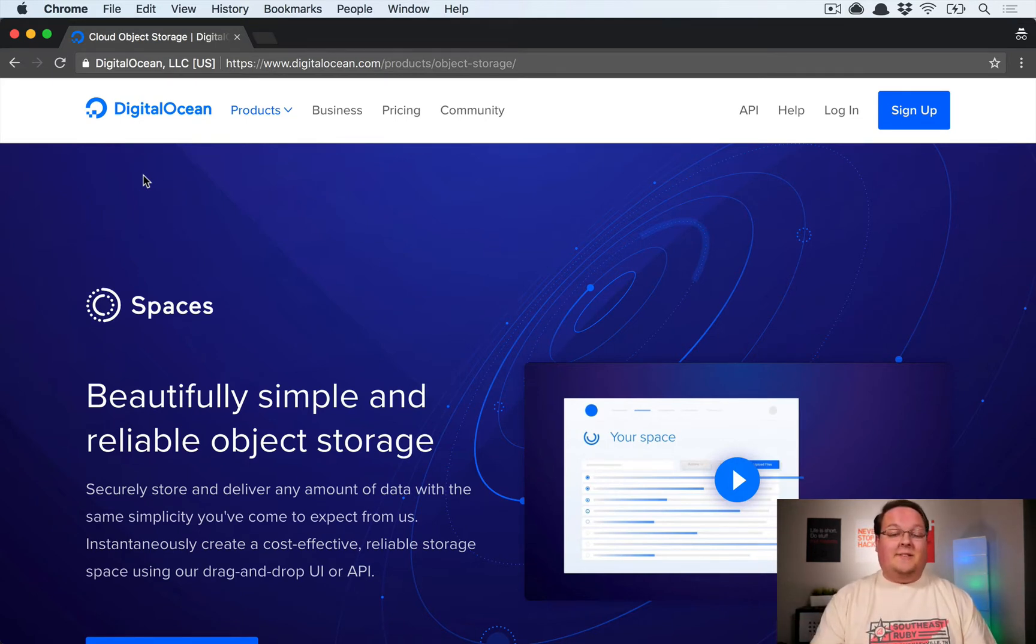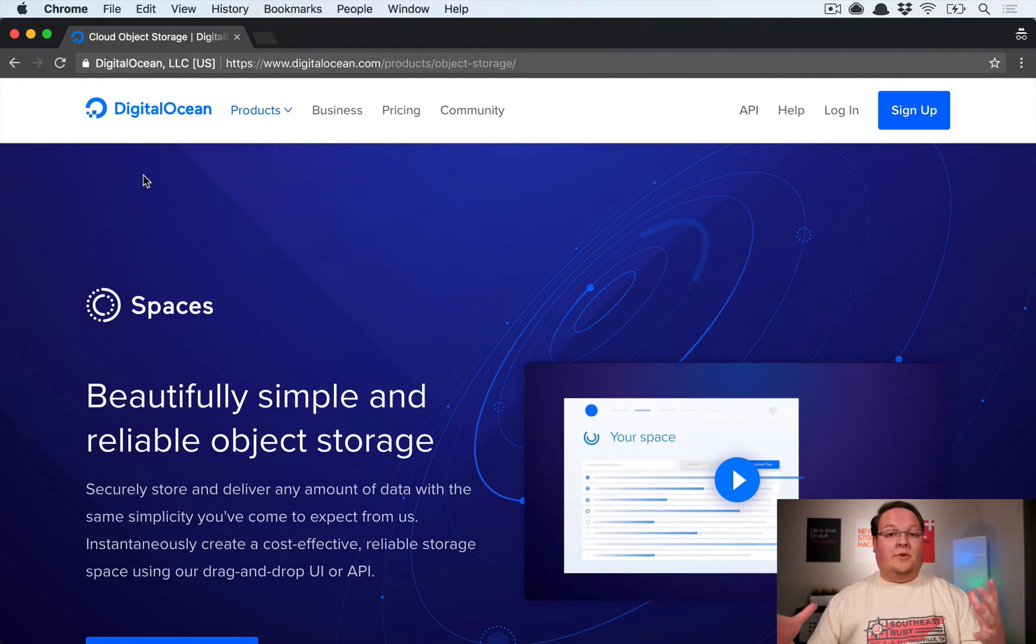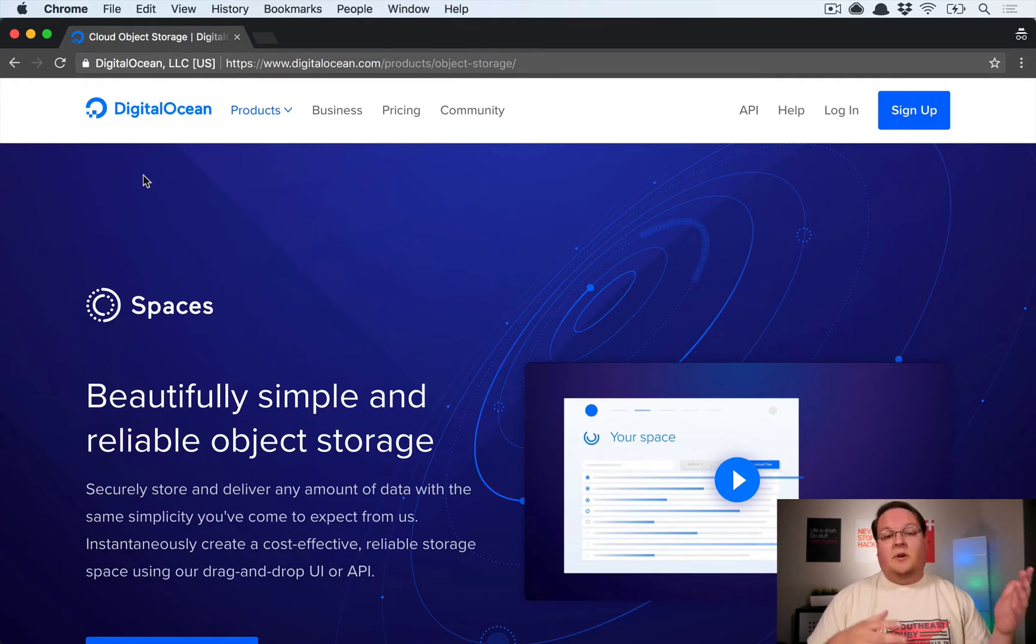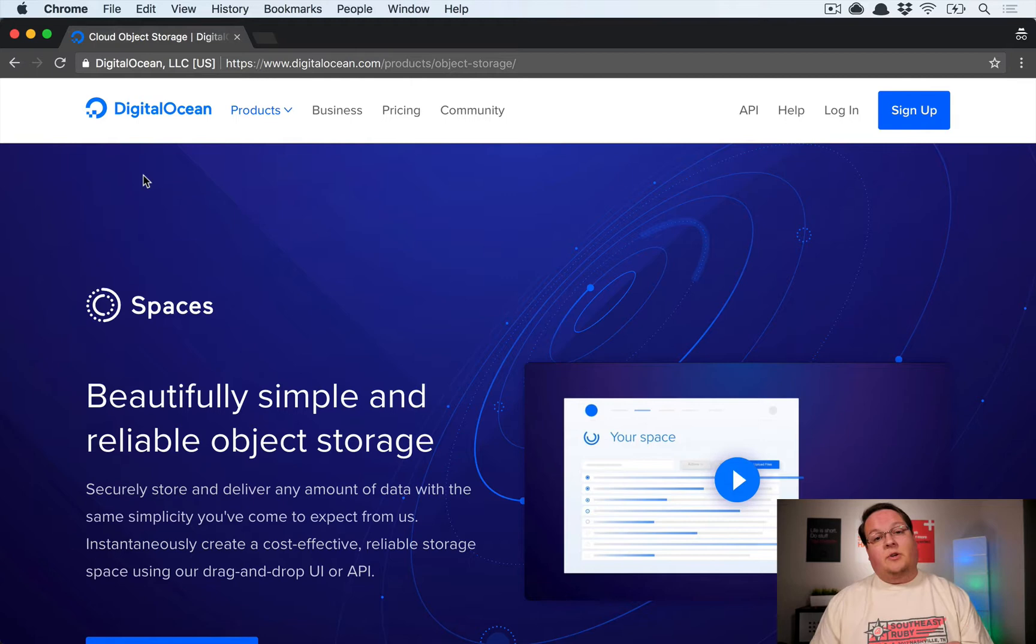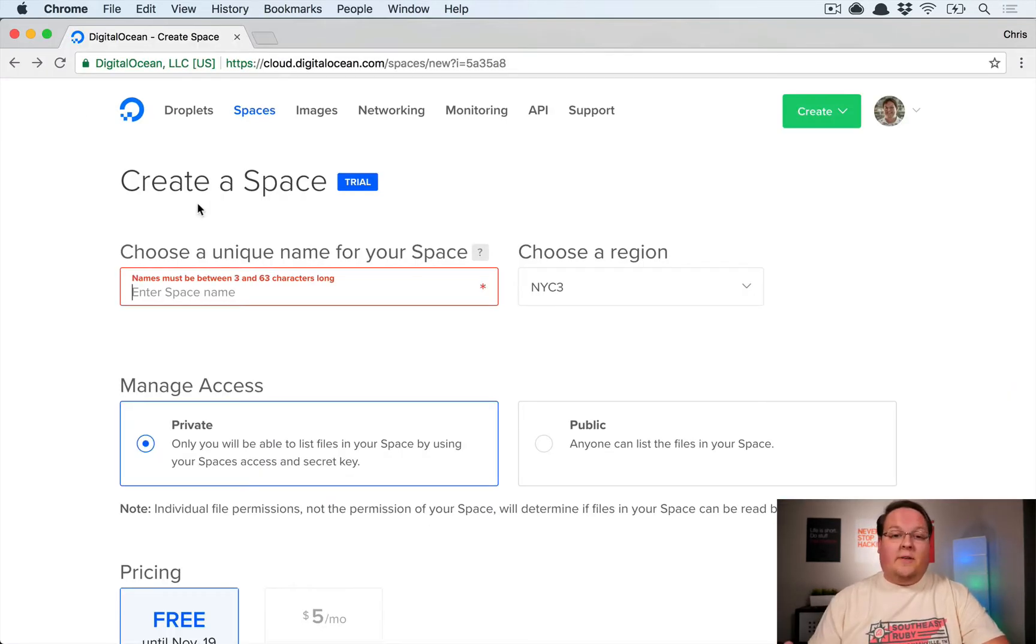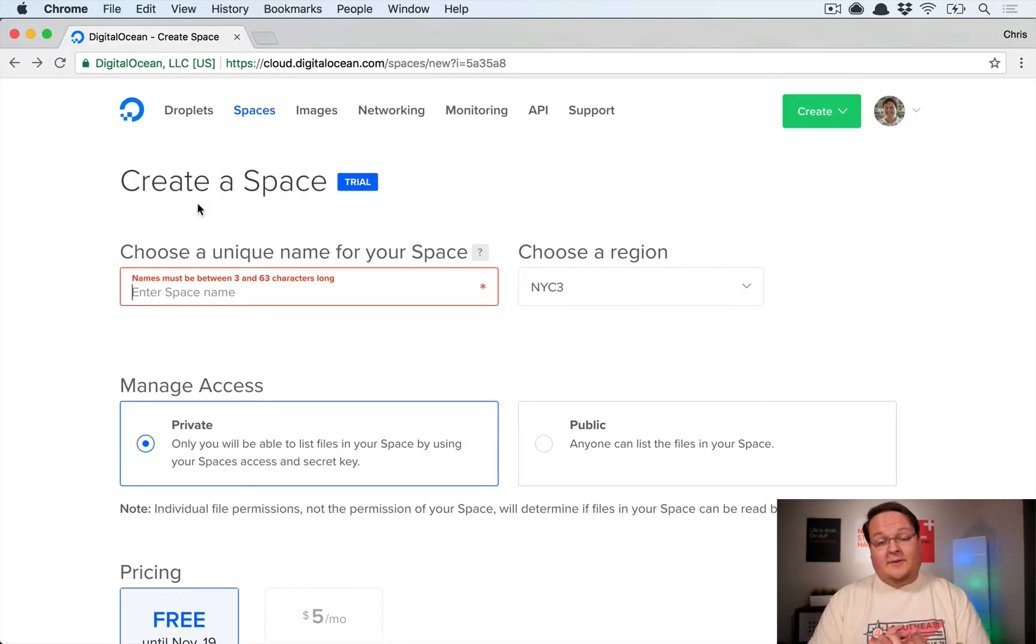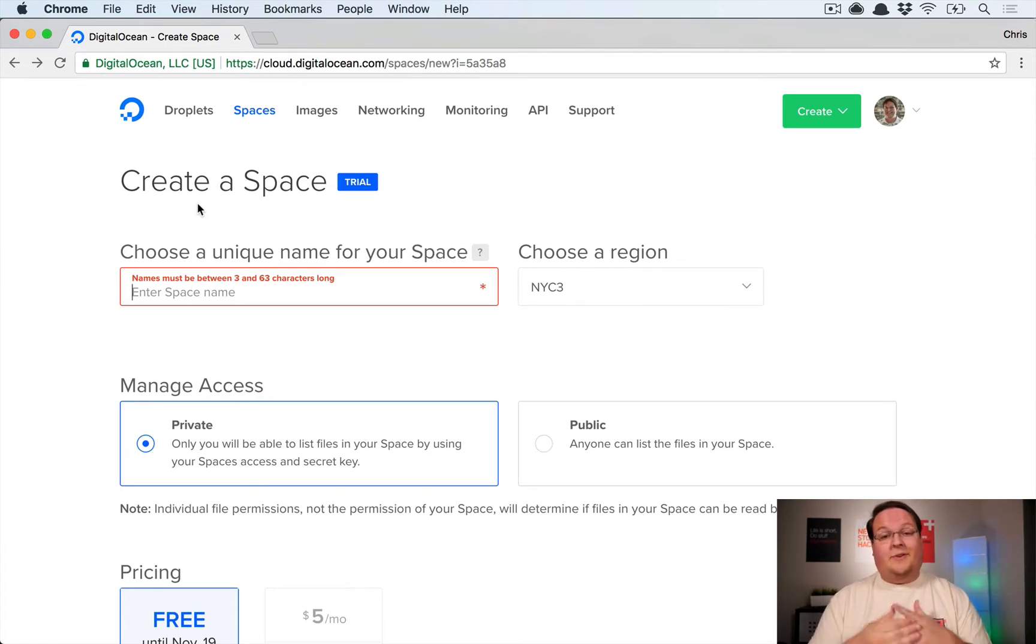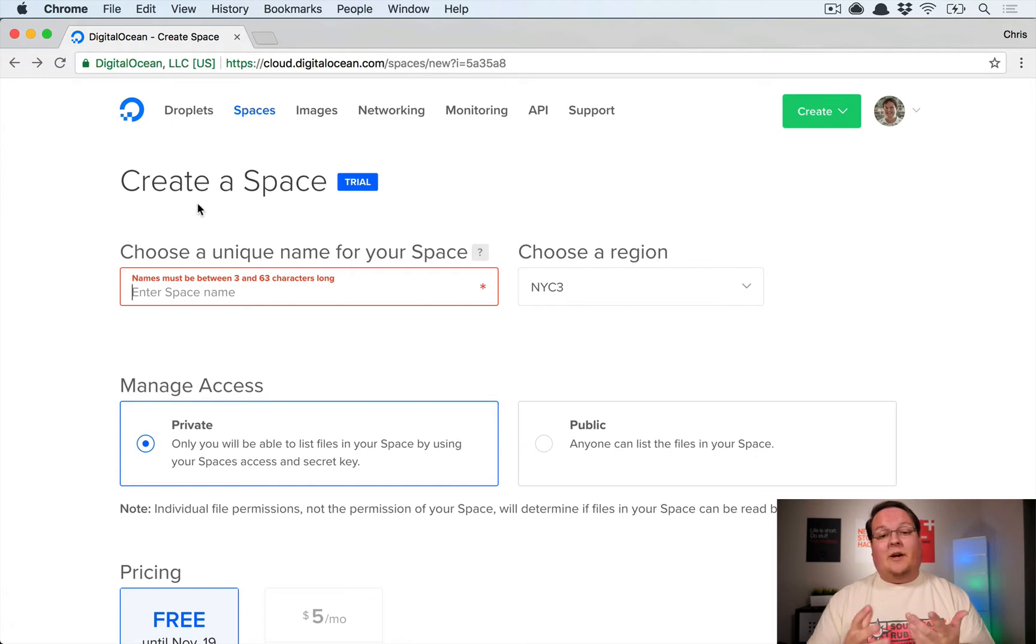You could use Amazon S3 as the default, or now you can choose DigitalOcean Spaces. I have no affiliation with them, I just host my Rails apps on DigitalOcean. This is a feature I'm definitely going to be using, so I wanted to document that as I go set it up.